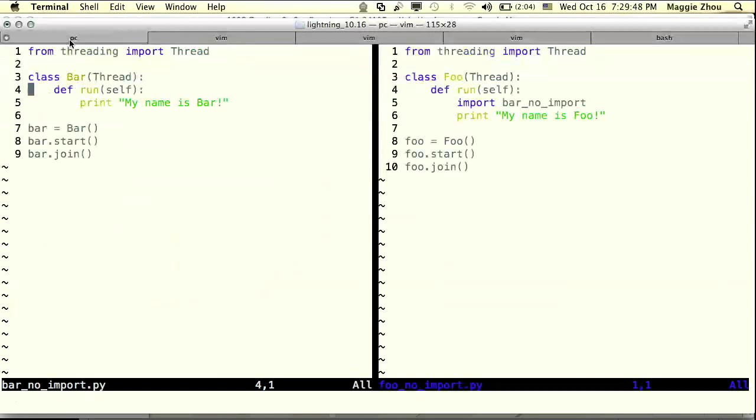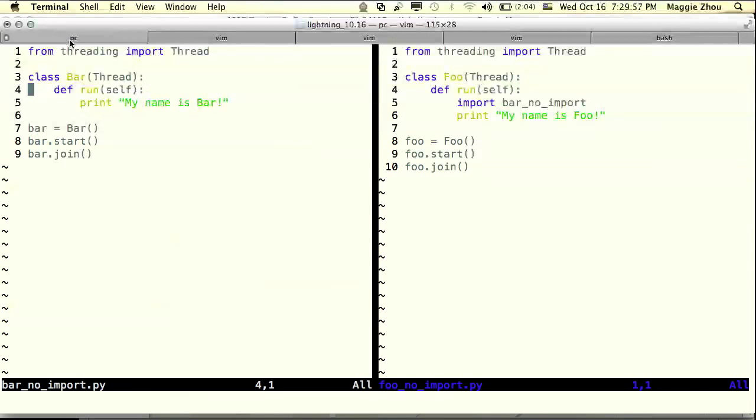So here we go. We have a 19-line Python multi-threaded program. Pretty straightforward. Let's walk through and think about what's going on.